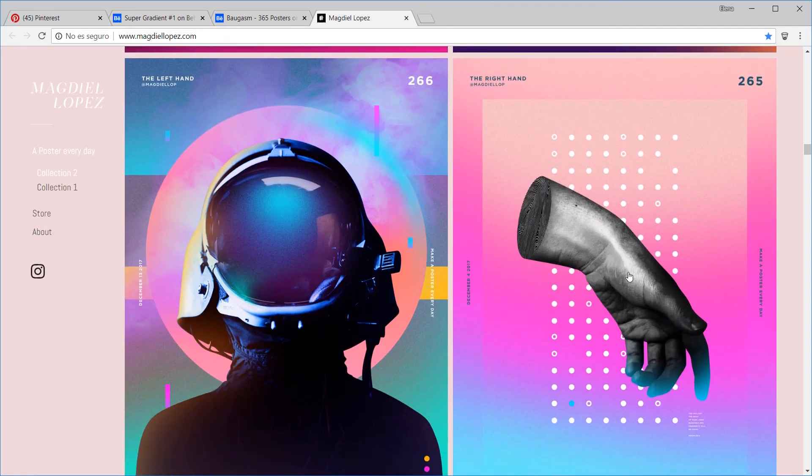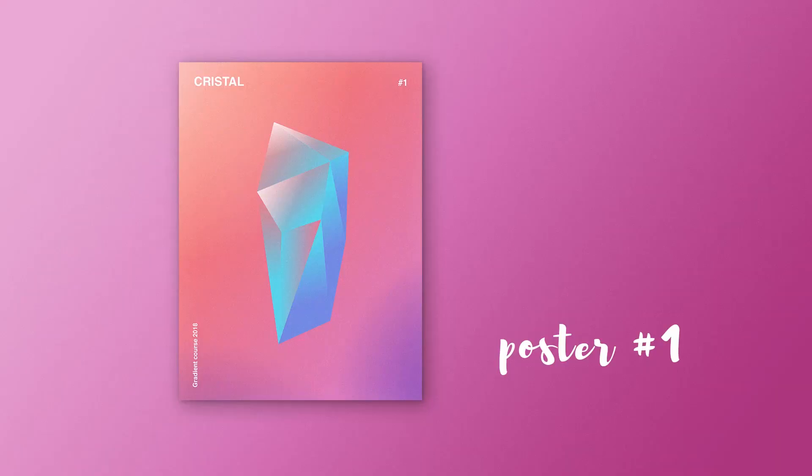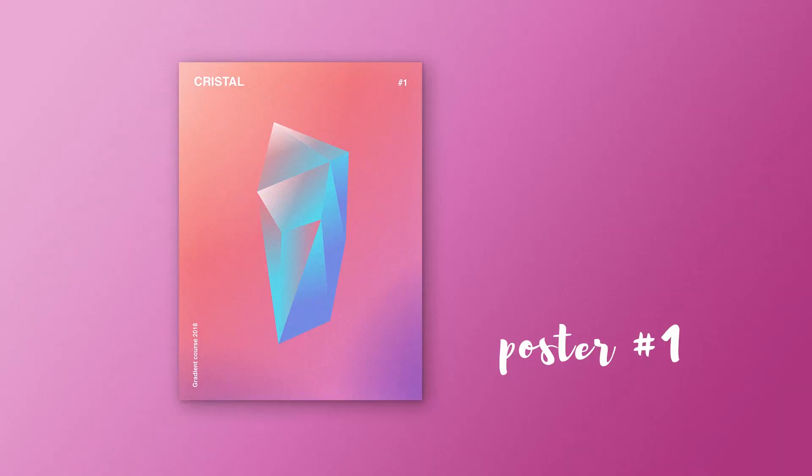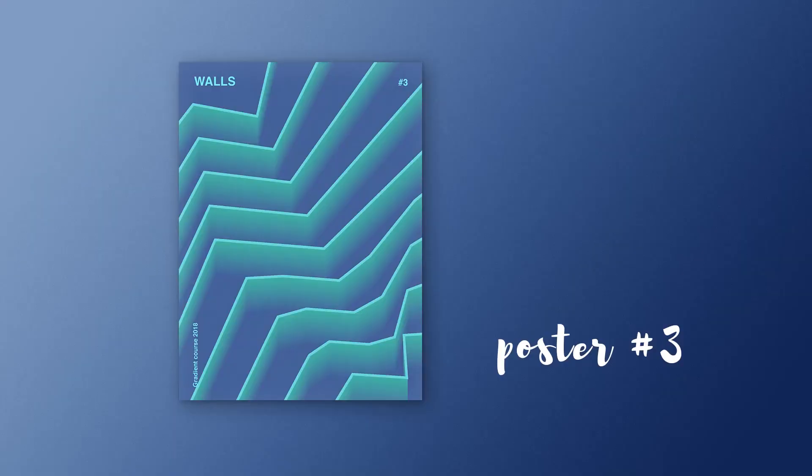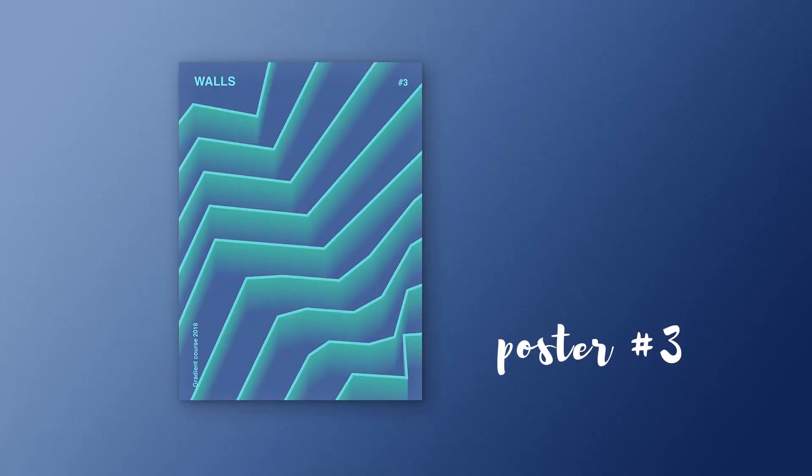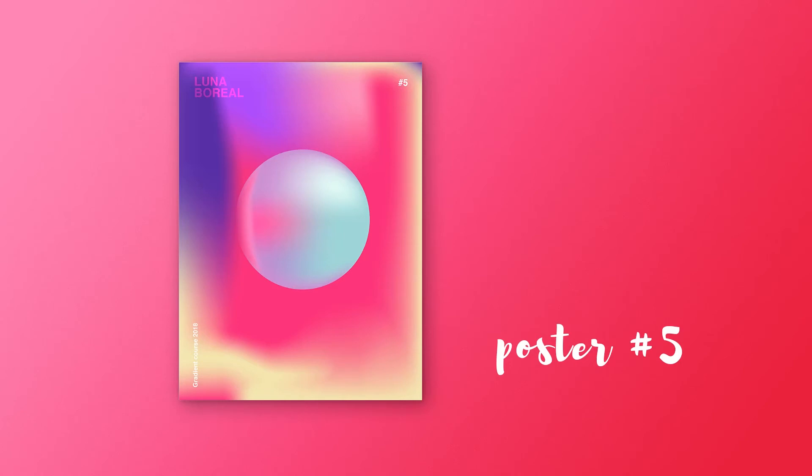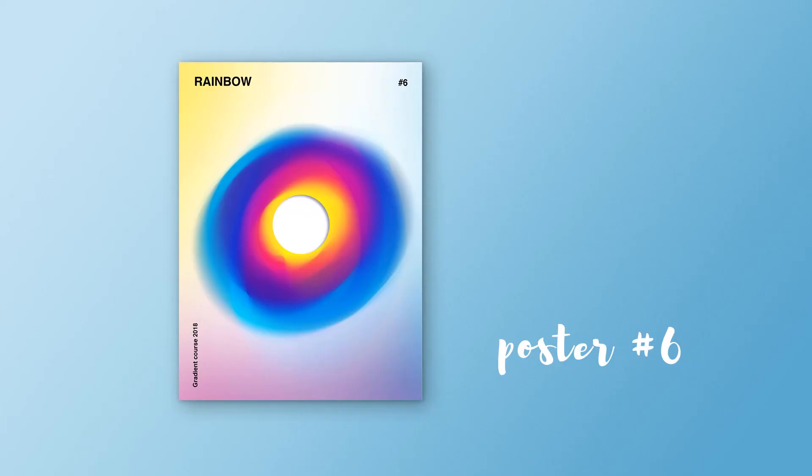And it's in that direction that we're going to work in this course, where we're going to develop as a personal project seven posters in which gradients will be the key. And at the same time we'll review all the techniques we have at our disposal in Illustrator and Photoshop in order to execute them.